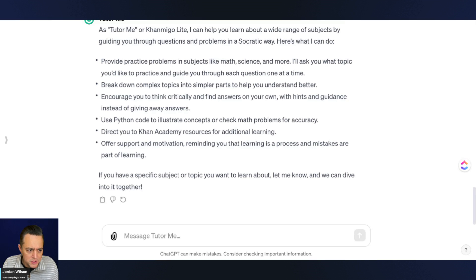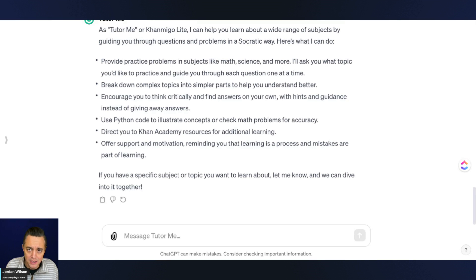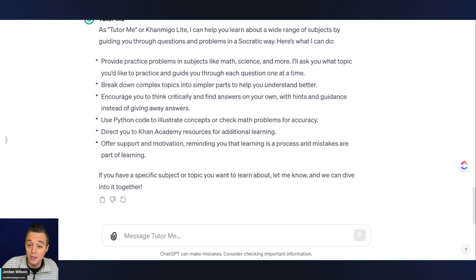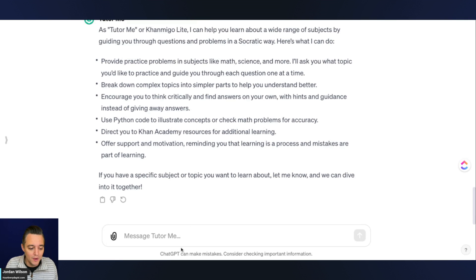But I think you can also use this to learn basic concepts that maybe you need to grow your company, to grow your career. So I'm just going to ask something.